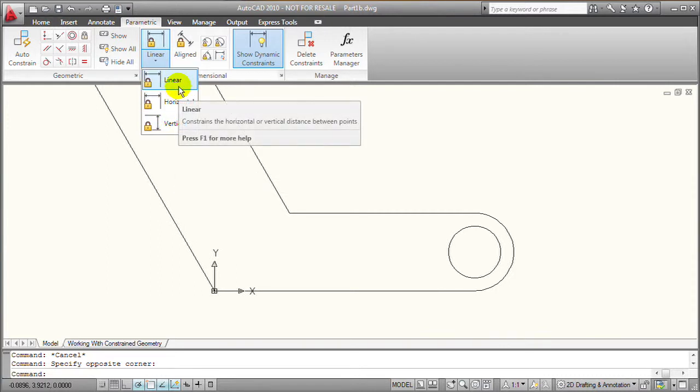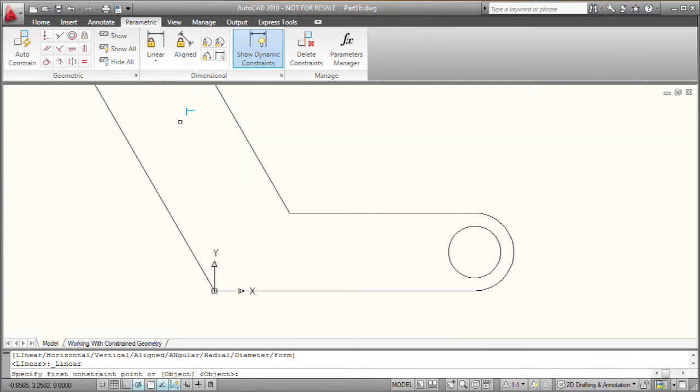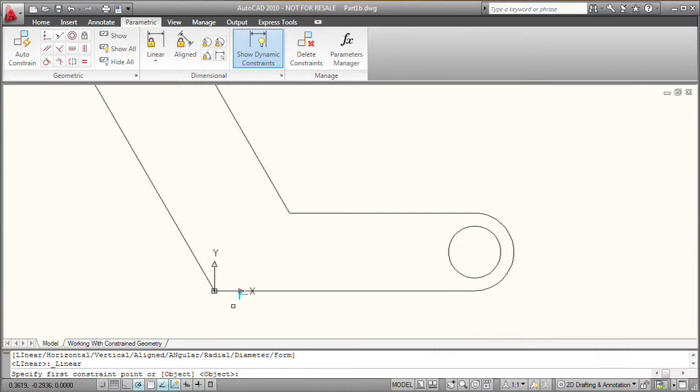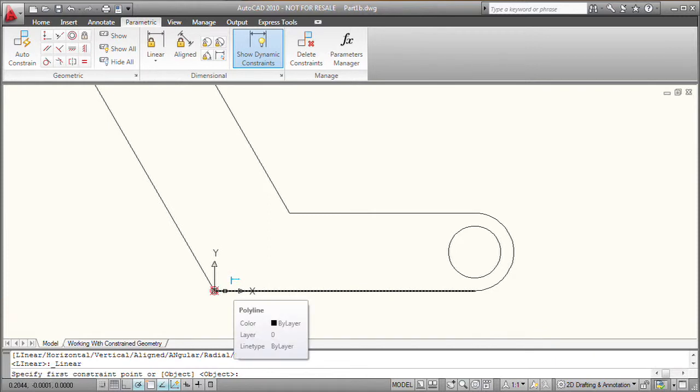So to apply a linear dimension constraint, I'm going to click on the linear tool. AutoCAD is going to prompt me to specify the first constraint point or to pick an object. If I'm going to pick points, I'm going to move my cursor over here over the first point, and AutoCAD is going to snap.